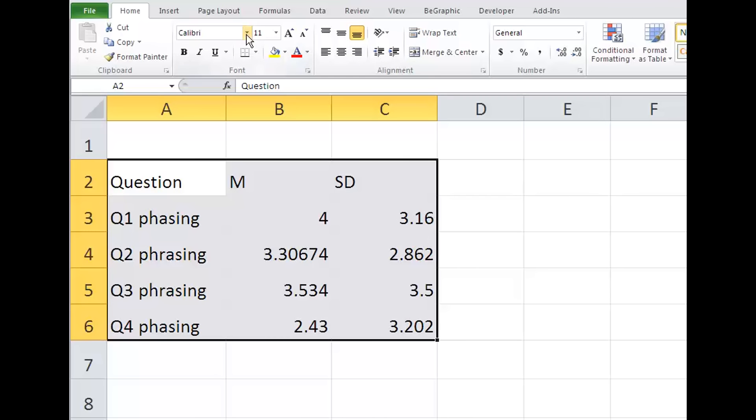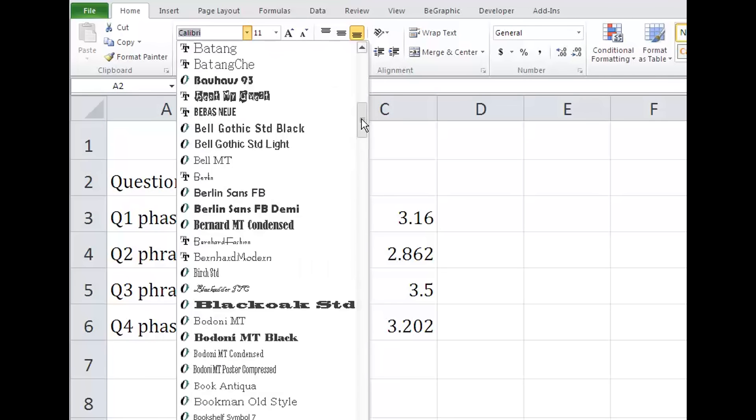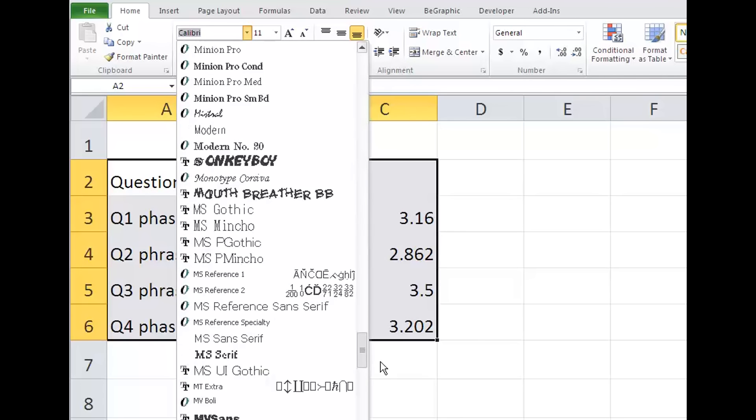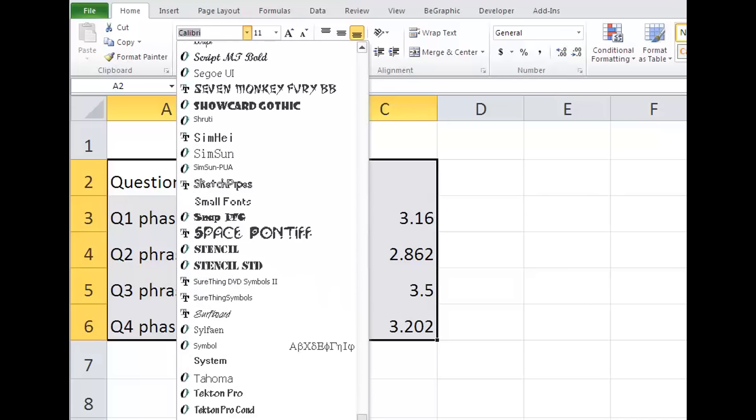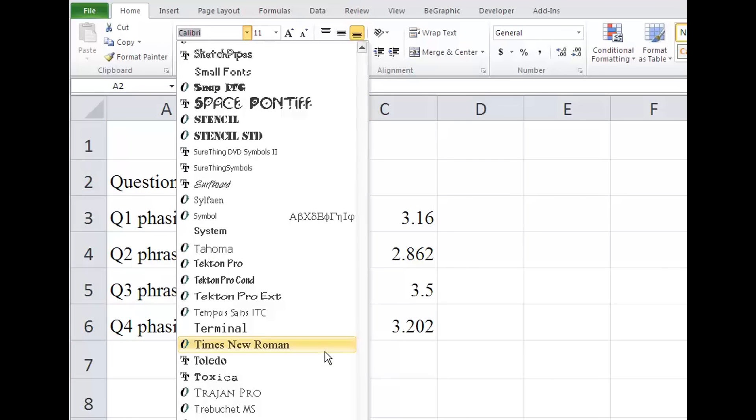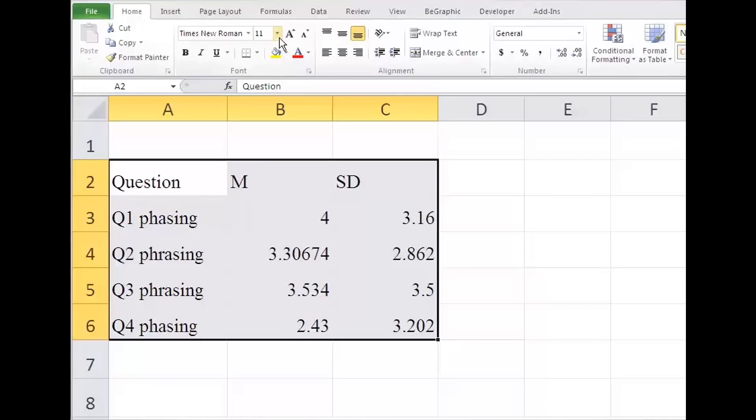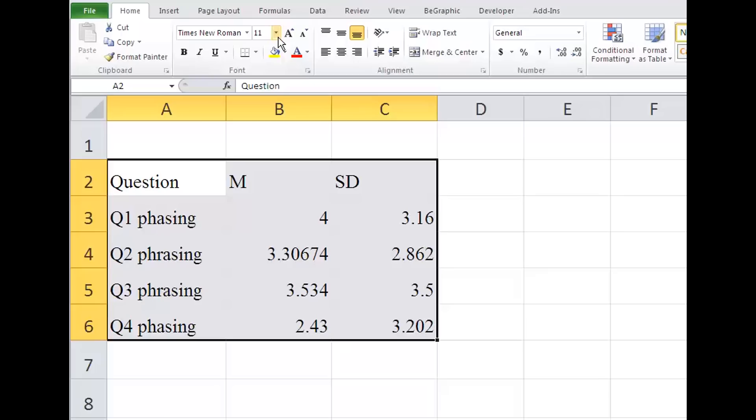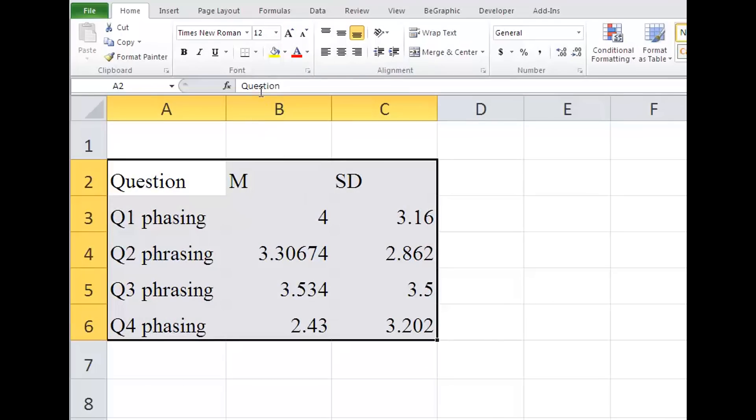First, mark all the data. Go to the Home tab, and in the font section use the drop-down menu to choose Times New Roman. Then pick 12-point font.